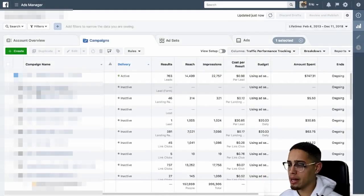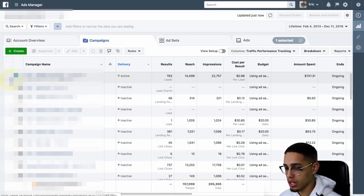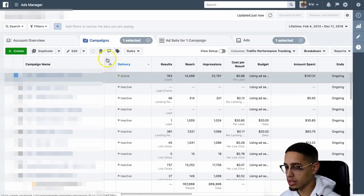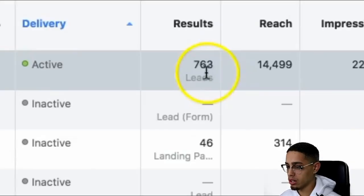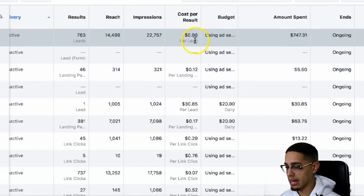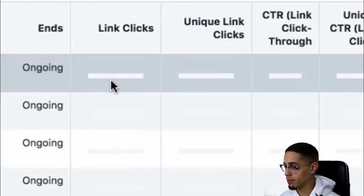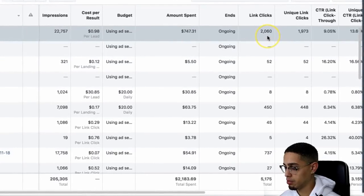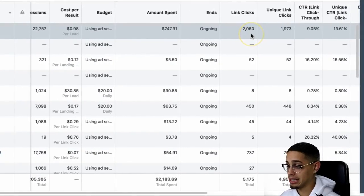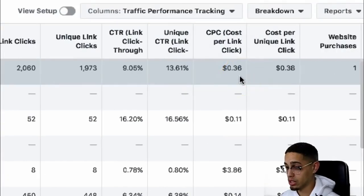Now in this specific affiliate marketing campaign, I'm currently getting leads for less than a dollar. Let's step behind the laptop. Now if you look here, I'll show you guys the active campaign and break it down. The campaign is a conversion ad. If we look at the results, currently 763 leads. How much are we getting each lead for? $0.98 per lead, 22,000 impressions, 14,000 reach, and spent $747. The amount of clicks I got is 2,060, and I'm literally getting charged $0.36 per click, which is pretty incredible.